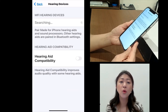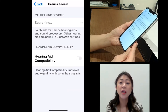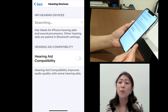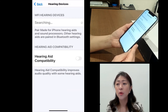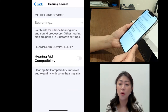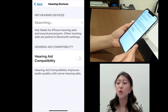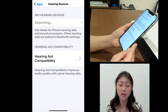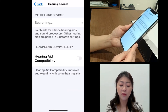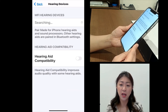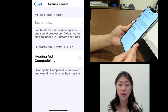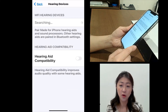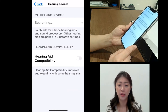Here, you also have a hearing aid compatibility option, which can improve the audio quality for hearing aids that use a telecoil for phone calls. If you have a hearing aid that has telecoil, then you can have this option on to have better audio quality.